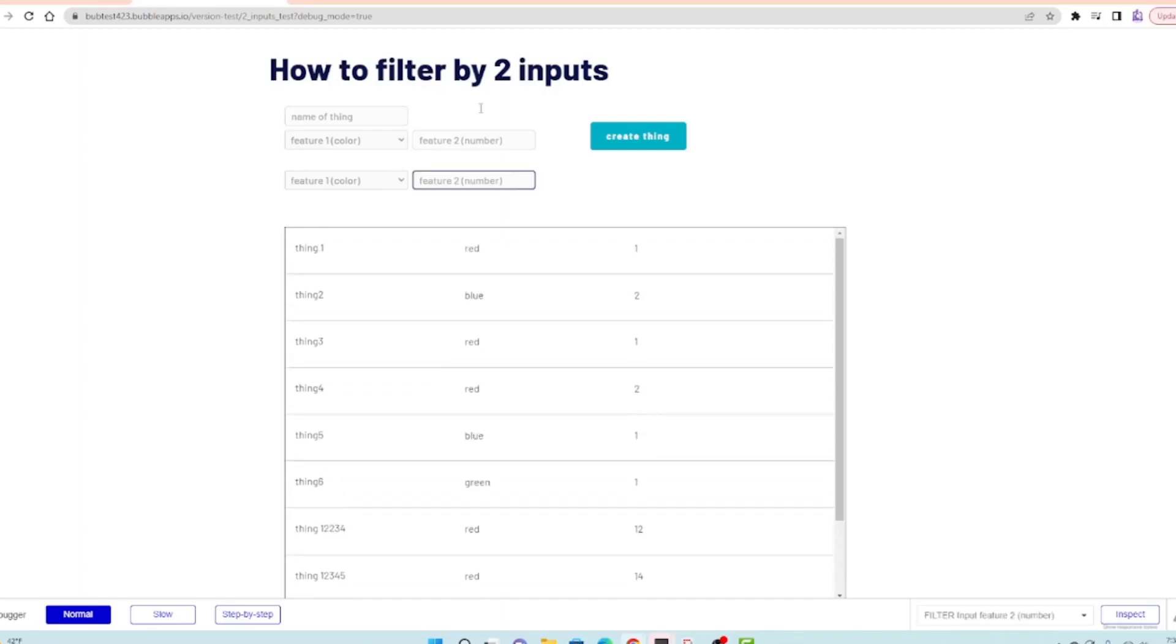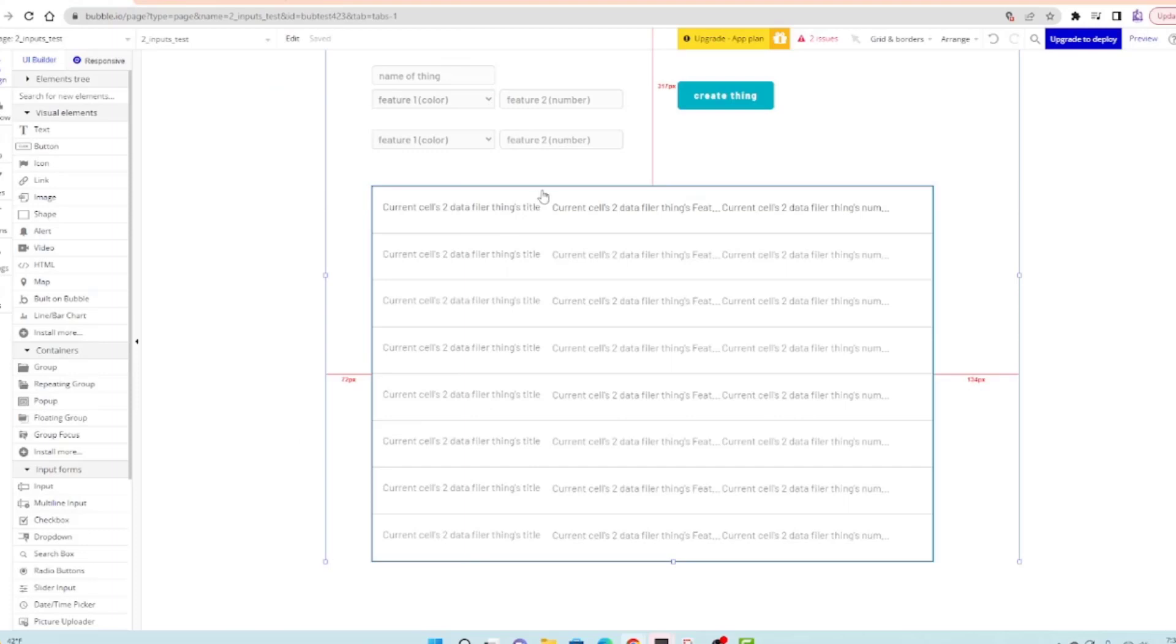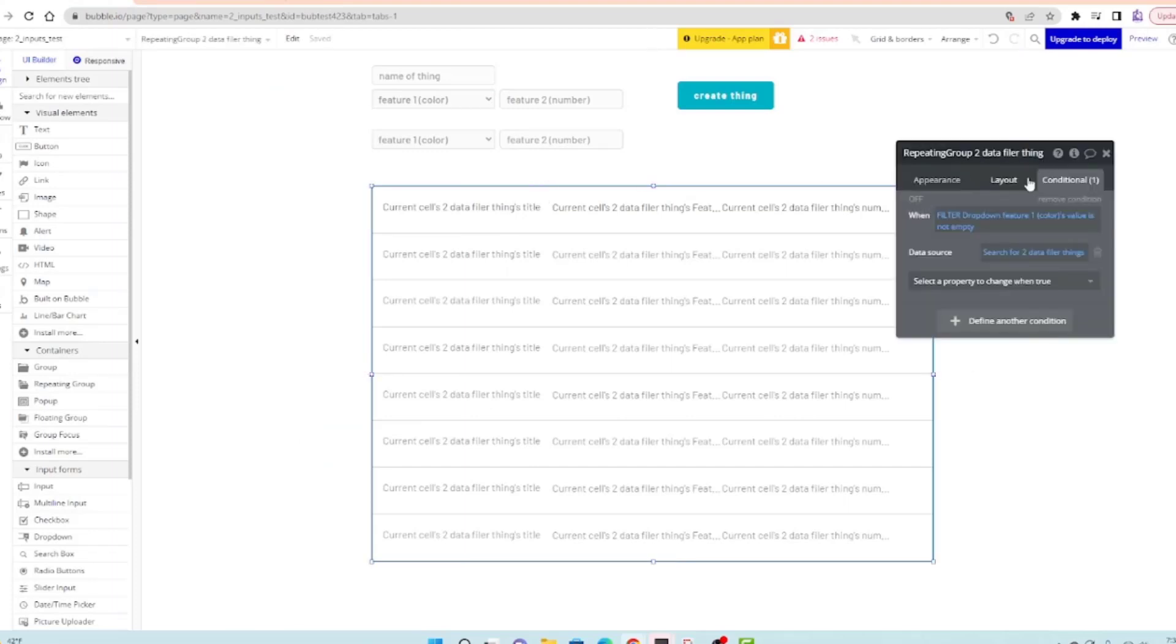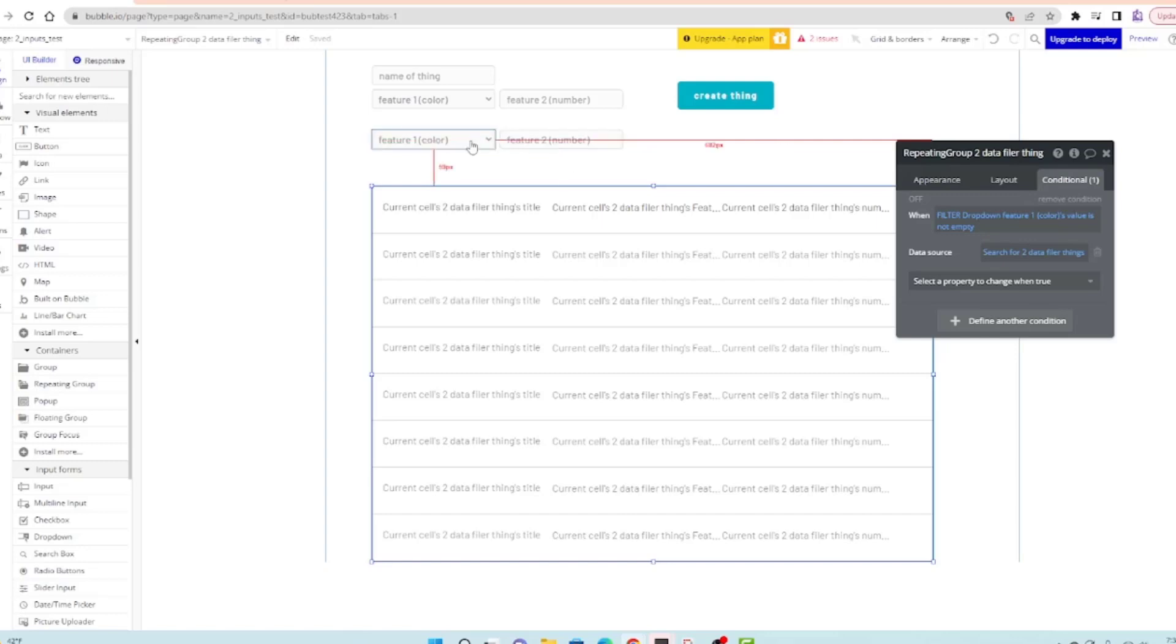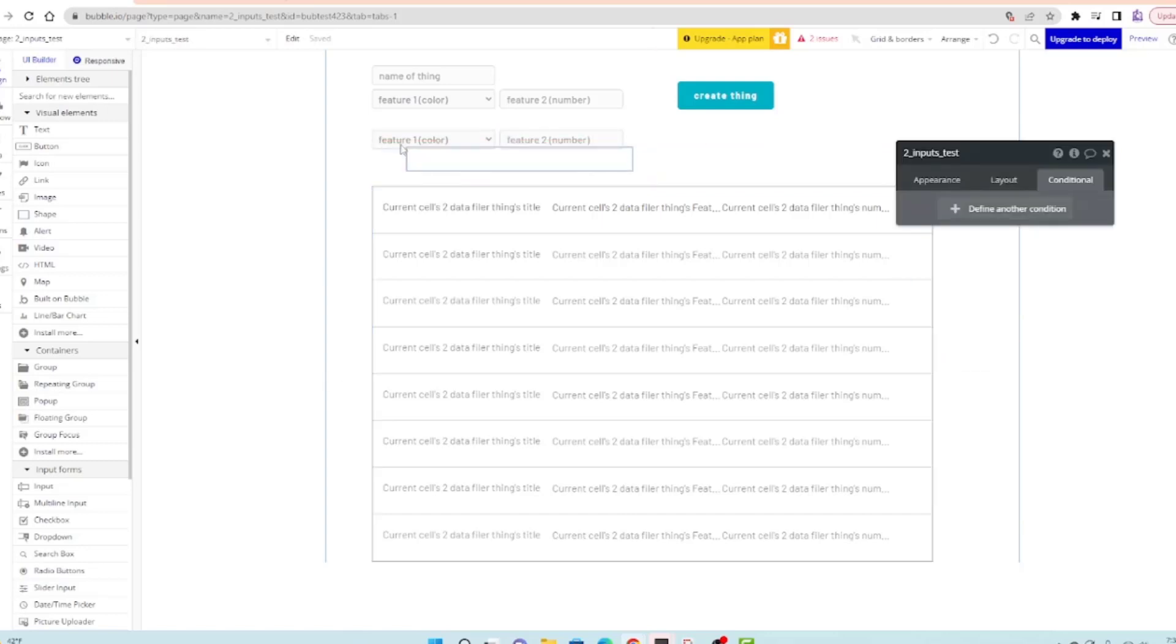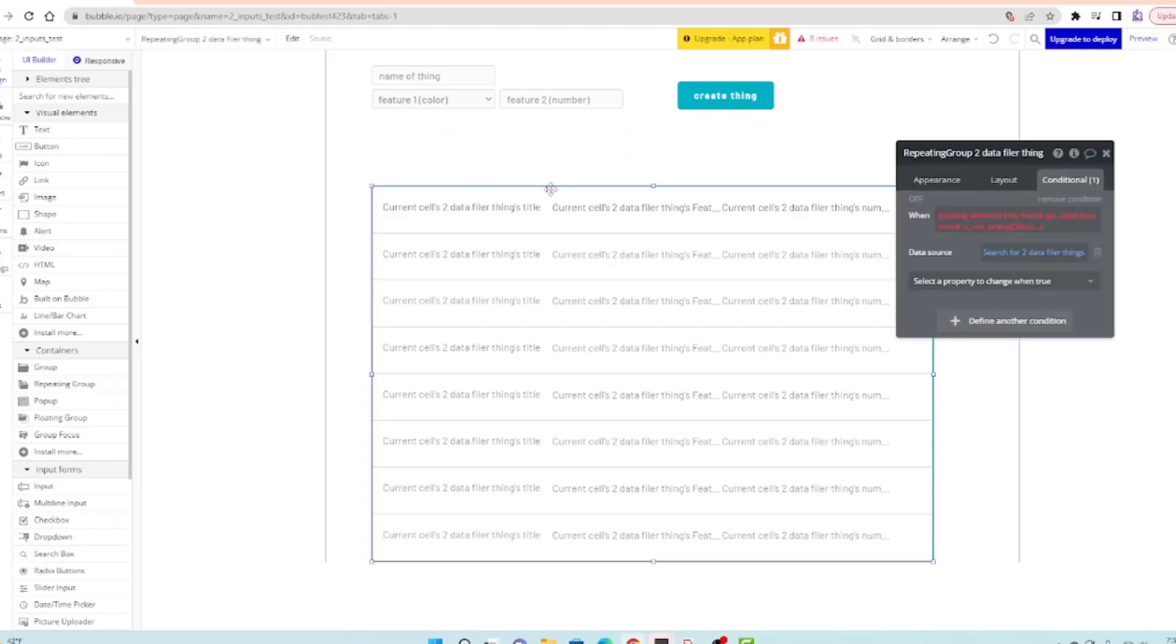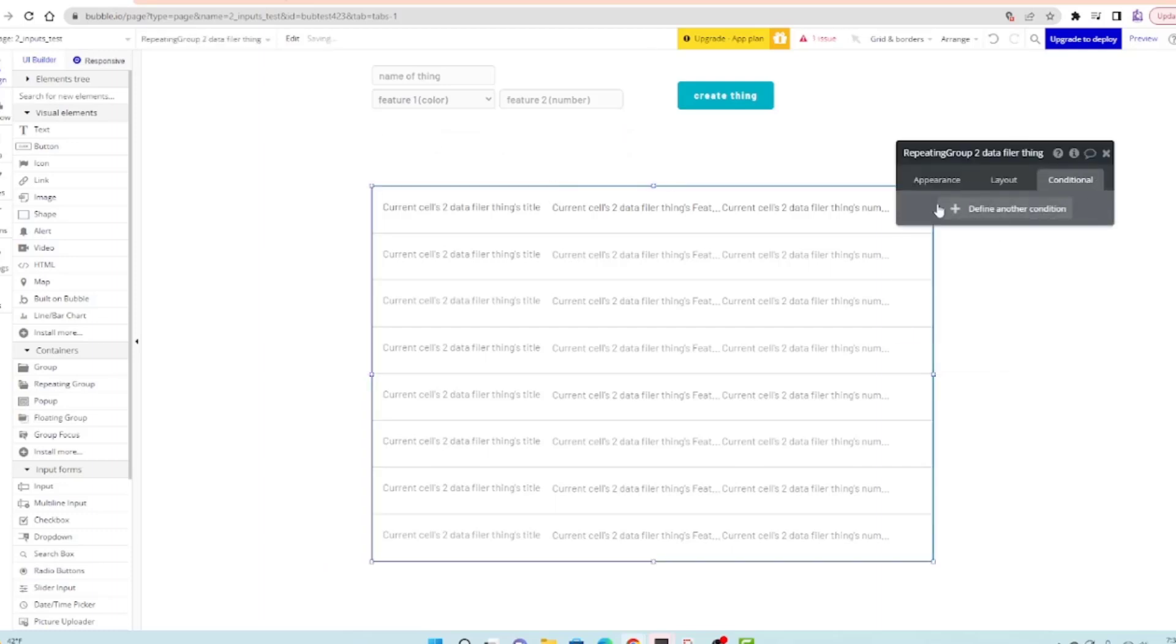I'm going to go back to here. Right now I have this set up for the filtering I have here because I was doing a two filter example in my last video. I'm going to delete that. I'm going to remove that condition and make a new condition.